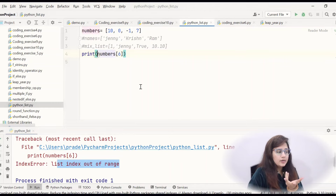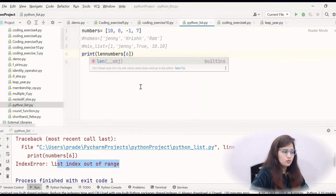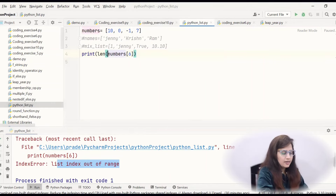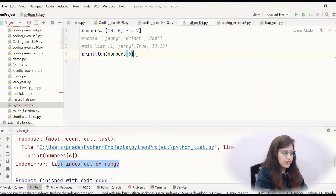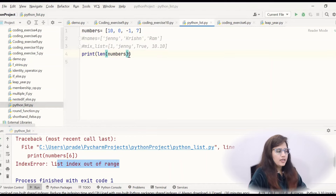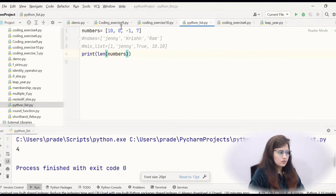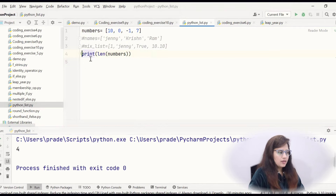If you want to find the length of the list, you can simply use the len() function: print(len(numbers)). So the length would be 4 — 1, 2, 3, 4.